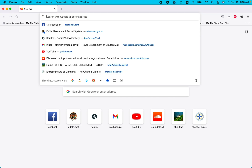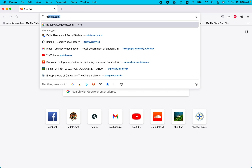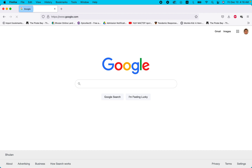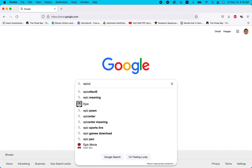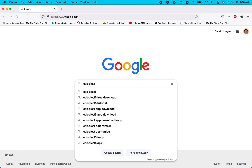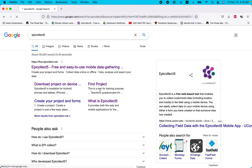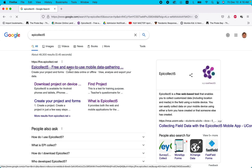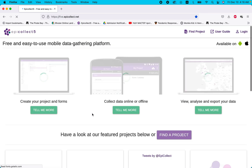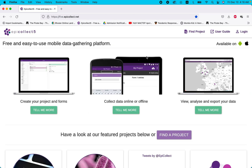Go to Firefox web browser and search on Google for EpiCollect5. We are going to teach you how to go to the website and make your own database questionnaire on EpiCollect.